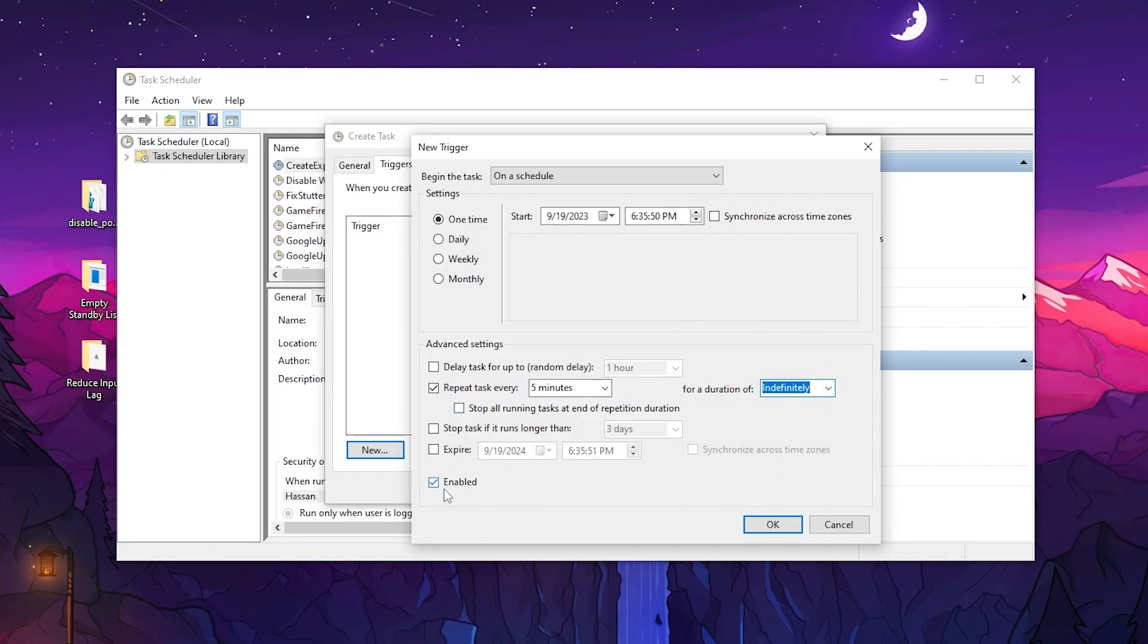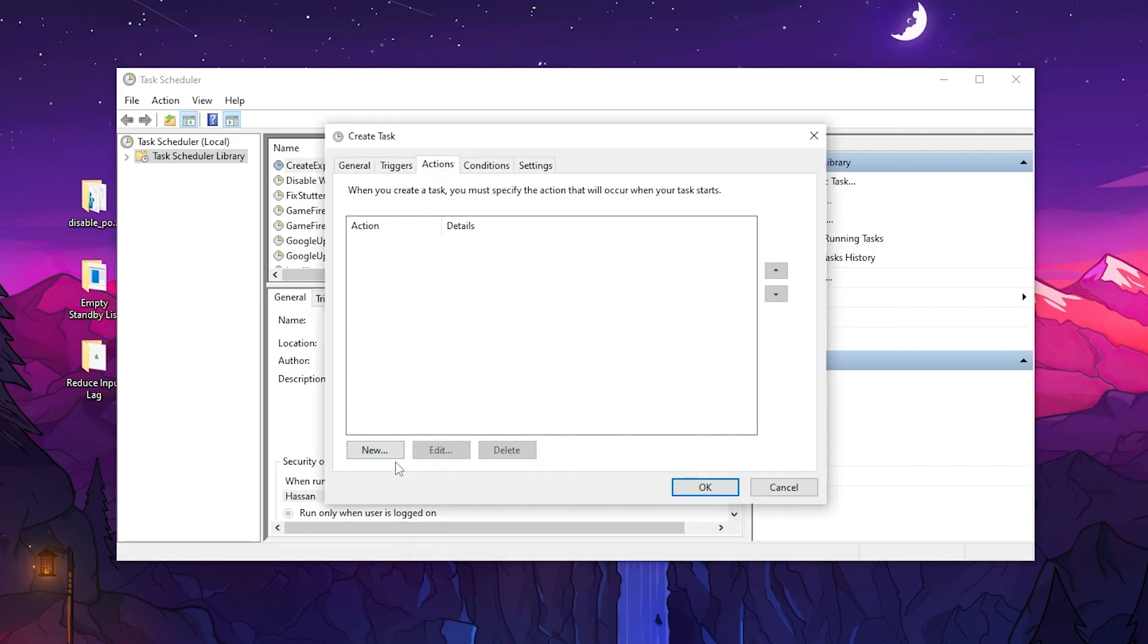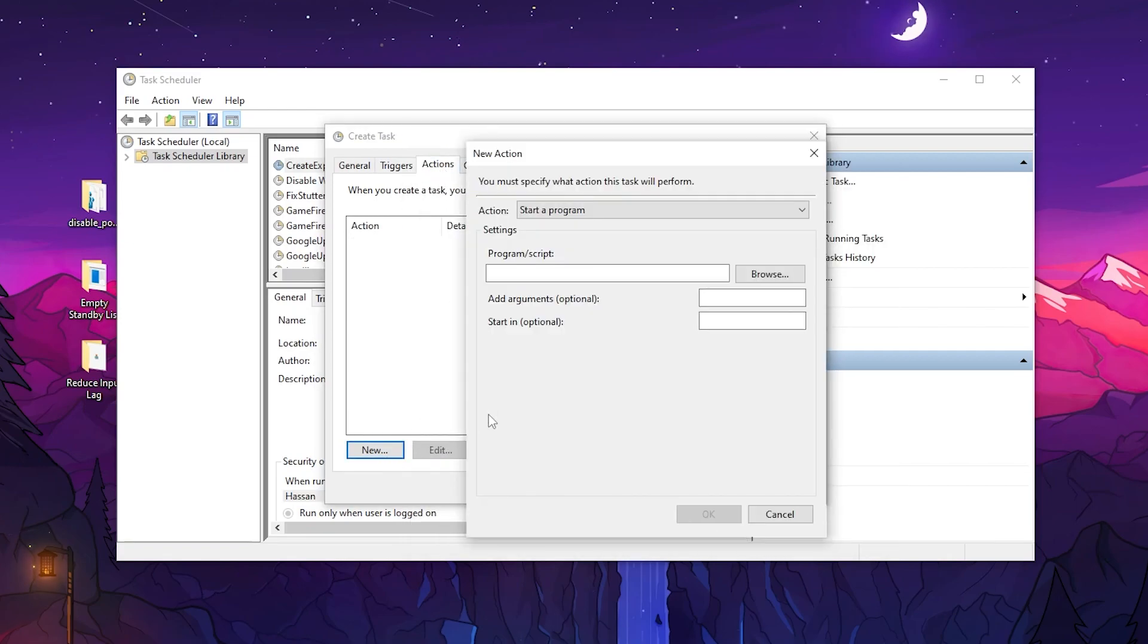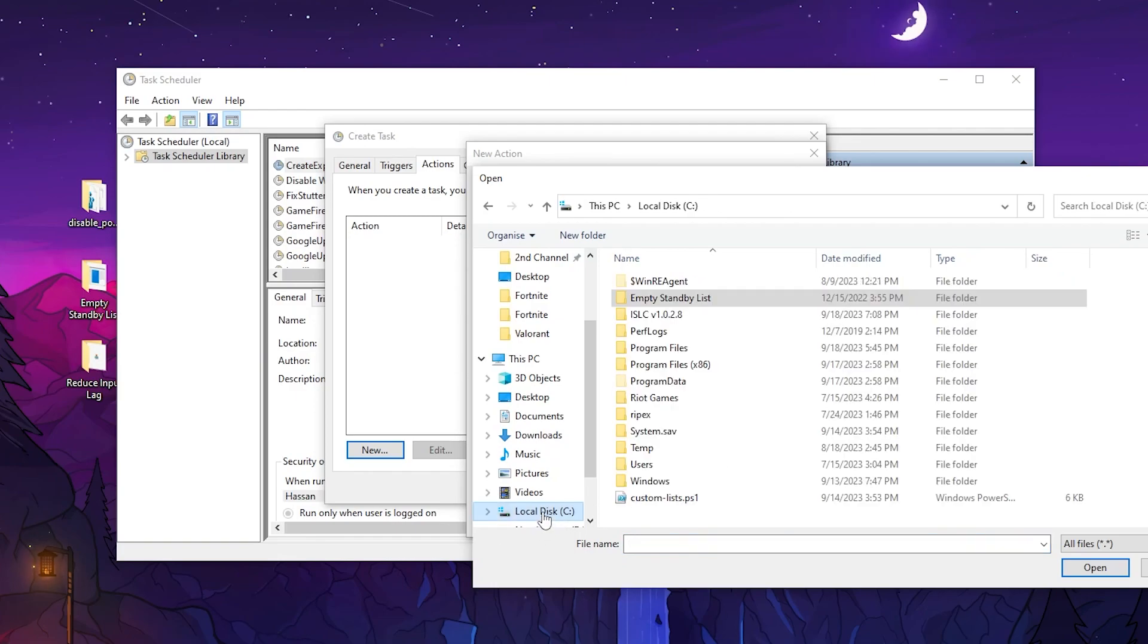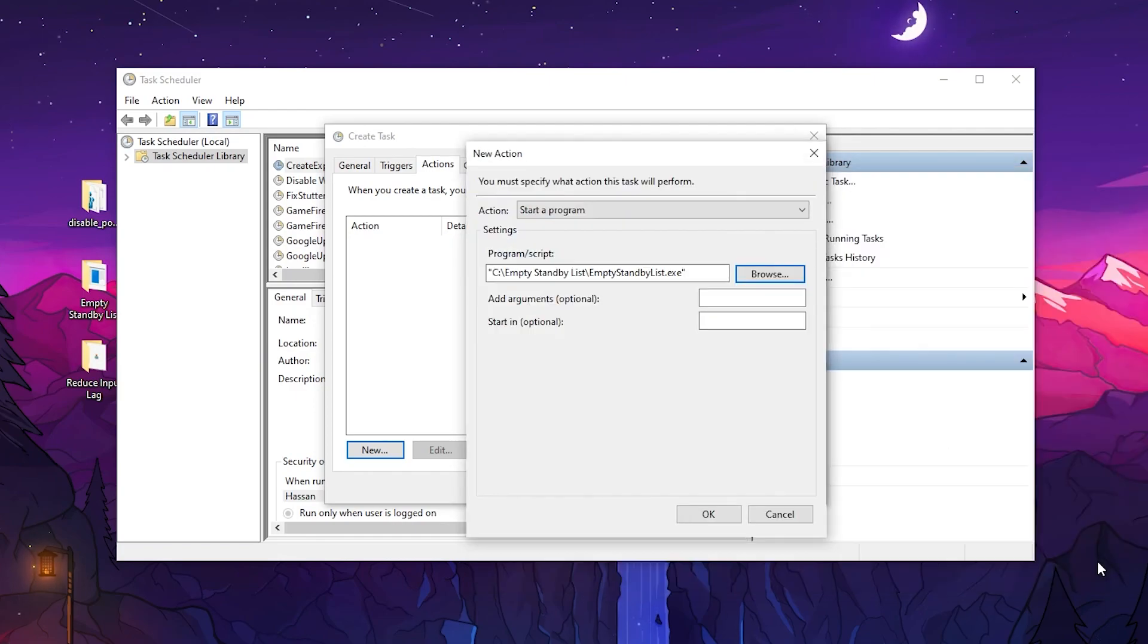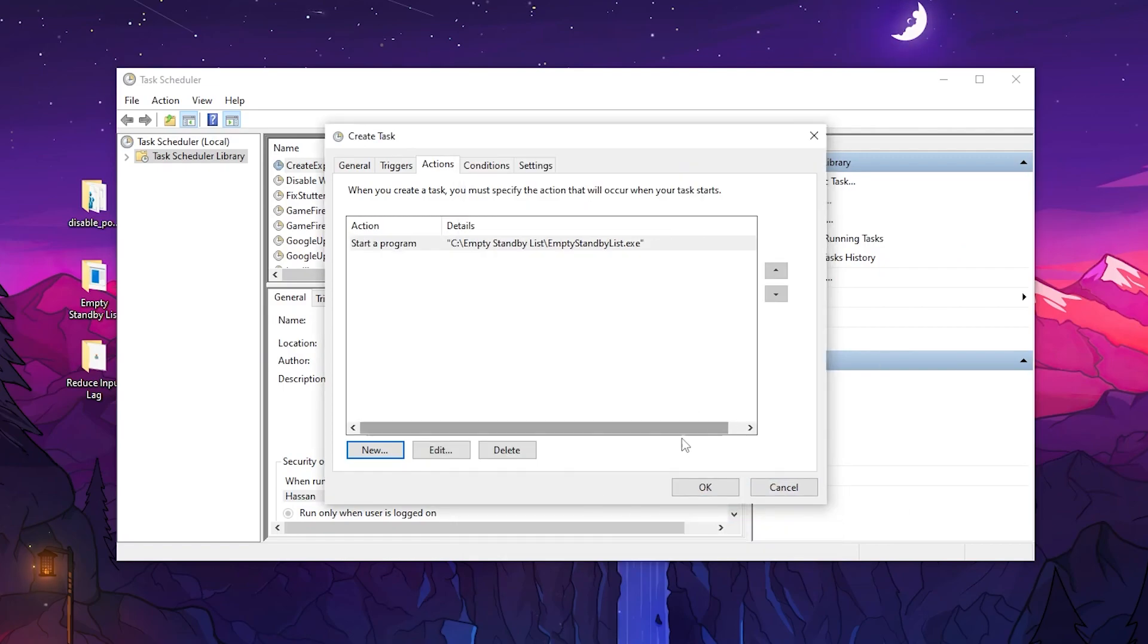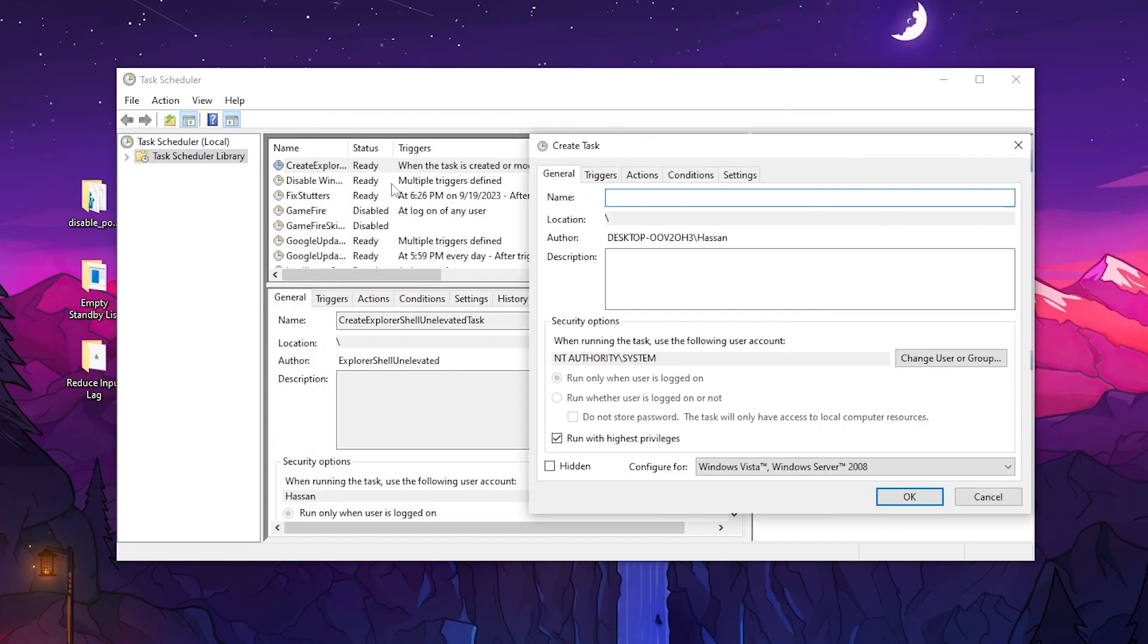Check the Enable box and click OK. Go to the Actions tab, click New, and browse to the location where you copied the file. Go to your local C drive, open Empty Standby List, click Open, and add the file. Click OK, go to the General tab, and name it something memorable like Fix Stutters. Click OK.